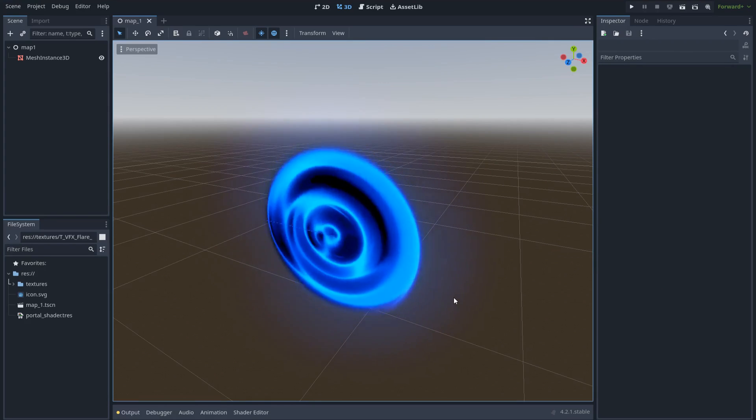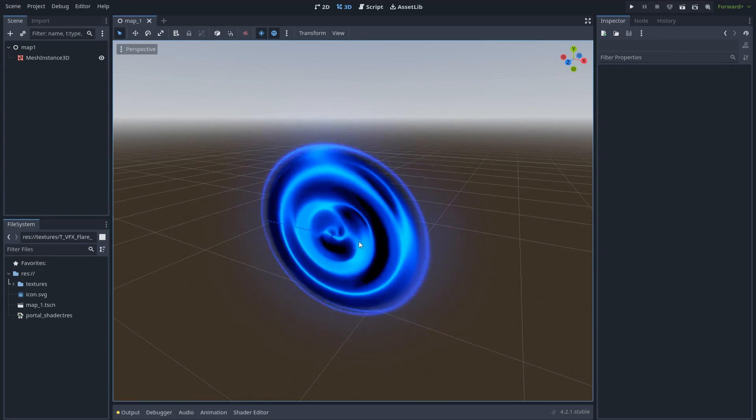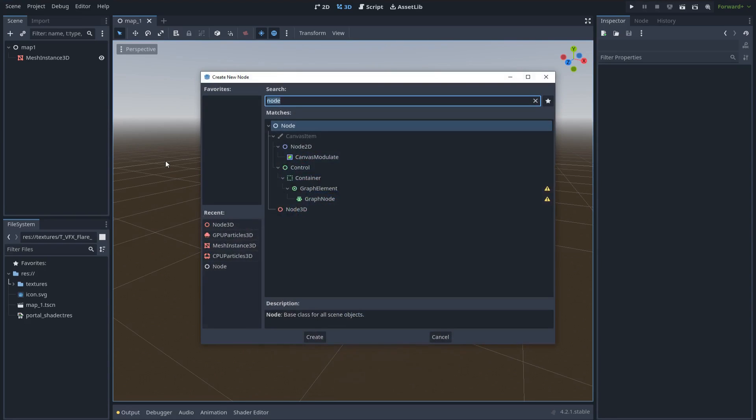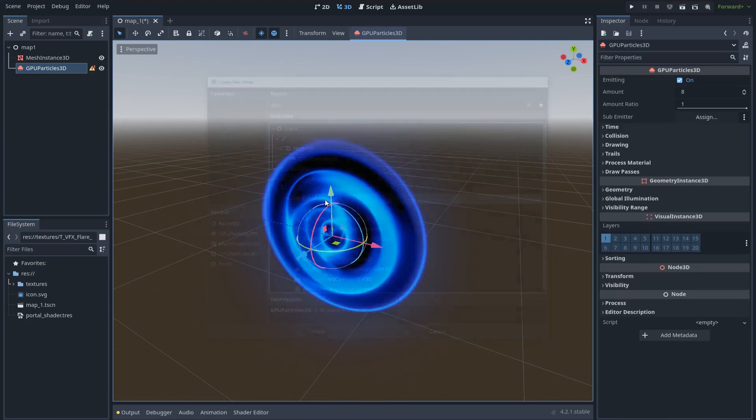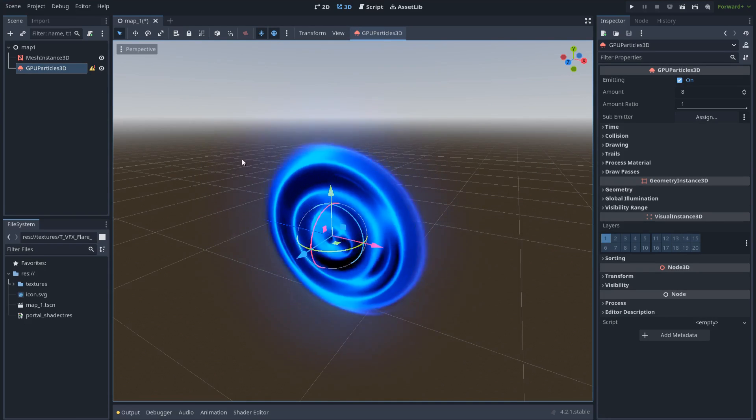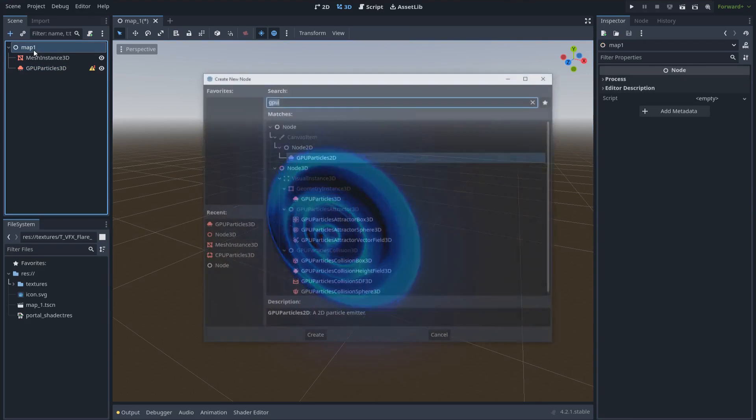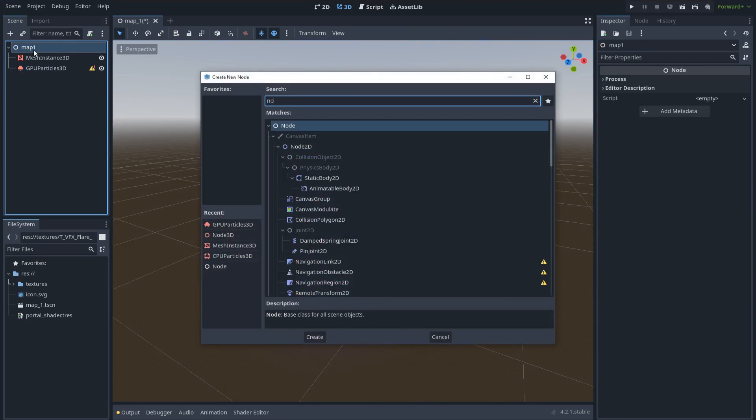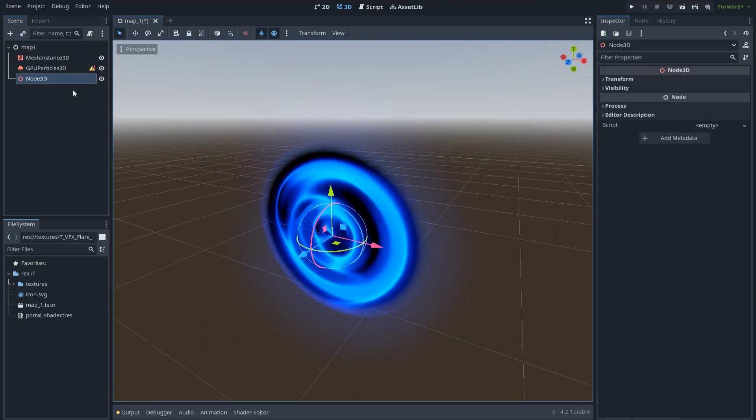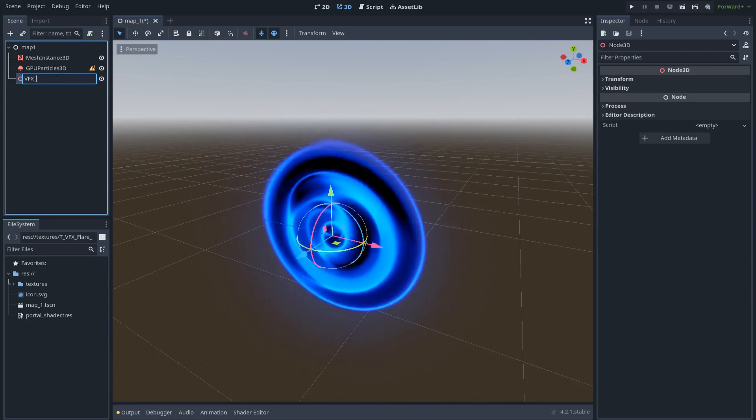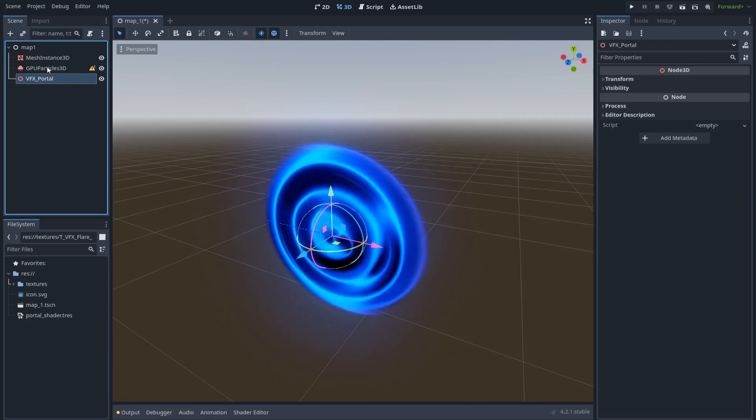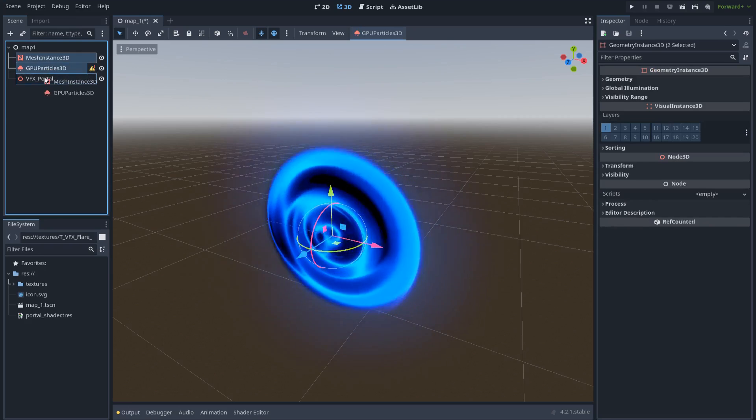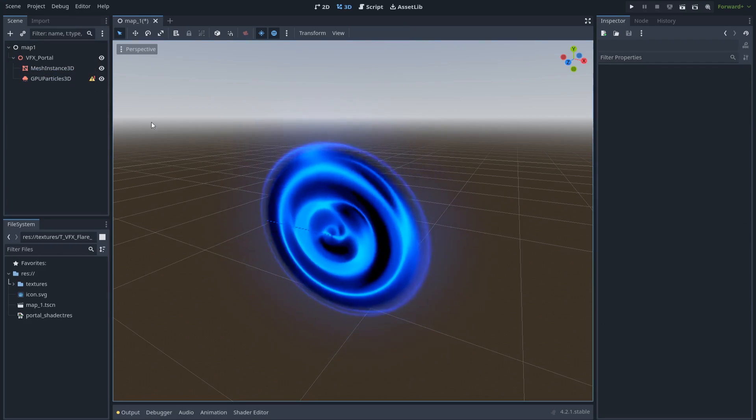For part two, we're going to add a moving border. In order to do that, I will create a GPU particle system. And let's keep everything organized, so let's also create a node 3D and name it VFX portal and put everything inside.